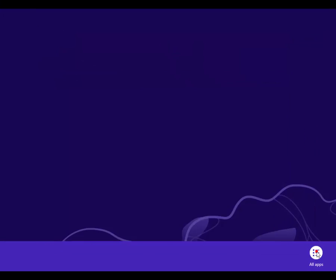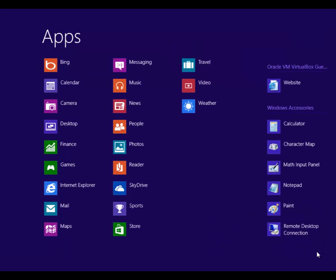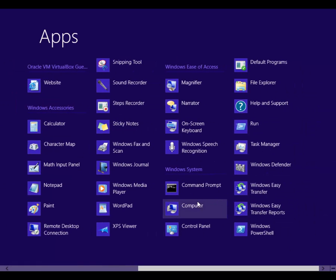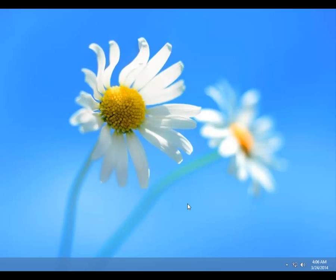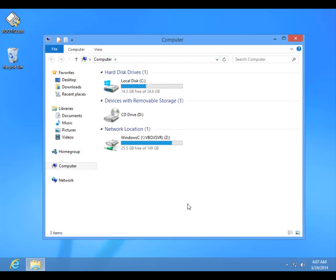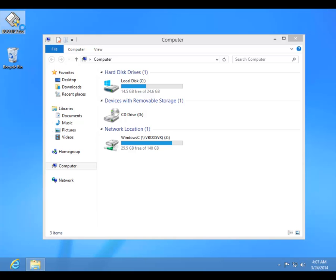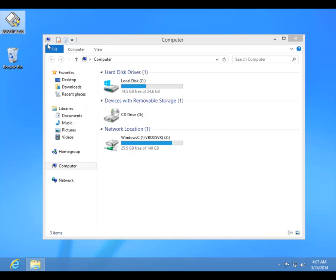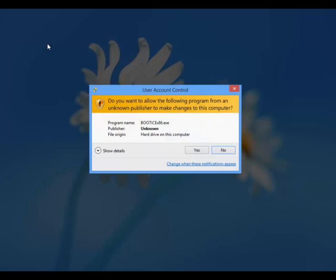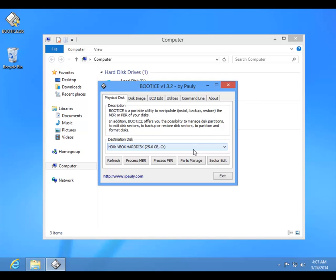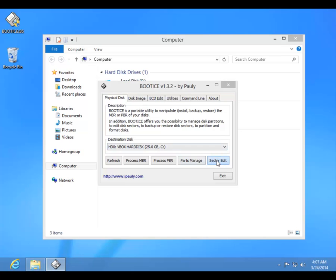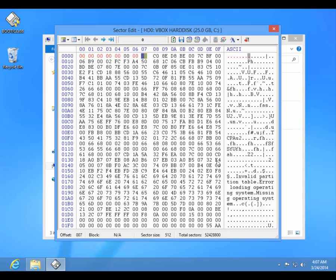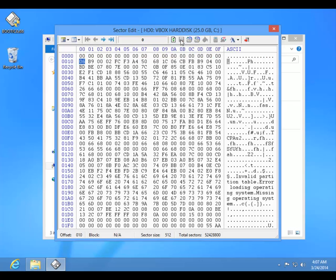Once again, we shall be using the same program, so right click on it, then run as administrator. Select Sector Edit, and once again enter 16 zeros as before. Save changes, close Sector Edit, then exit.